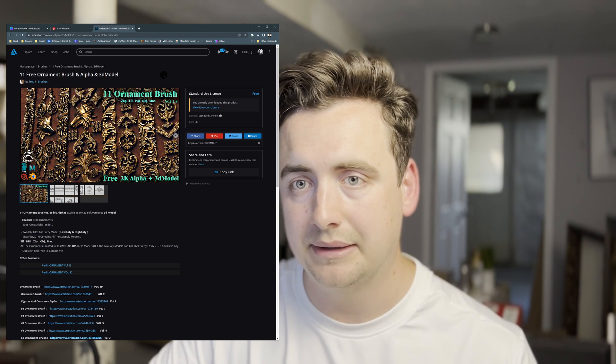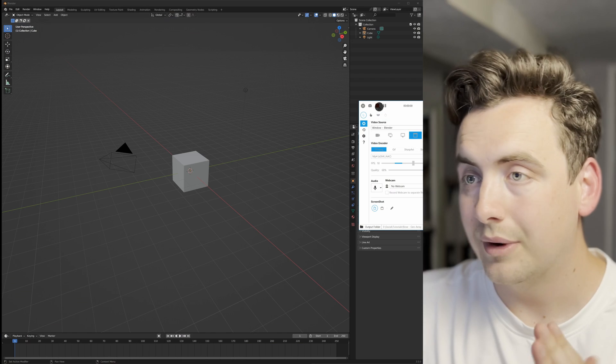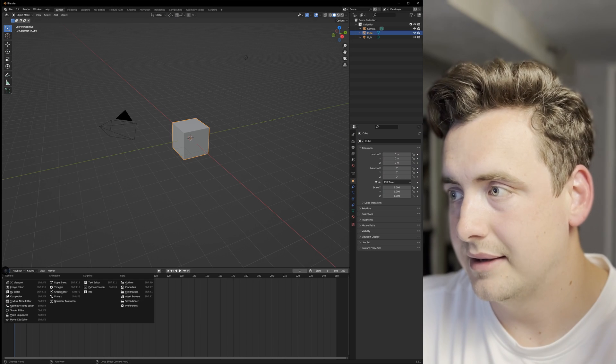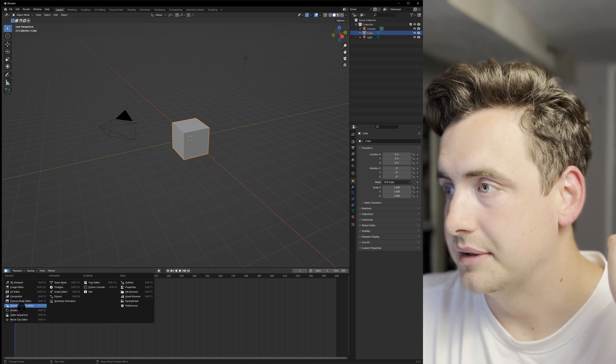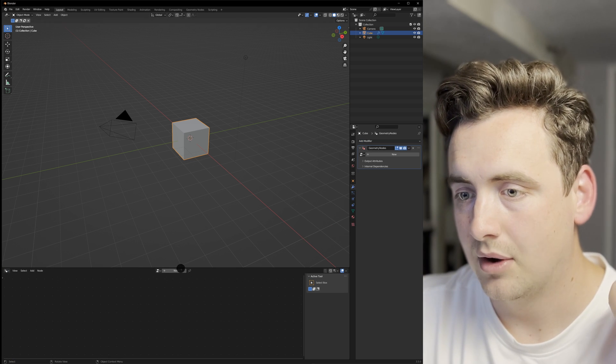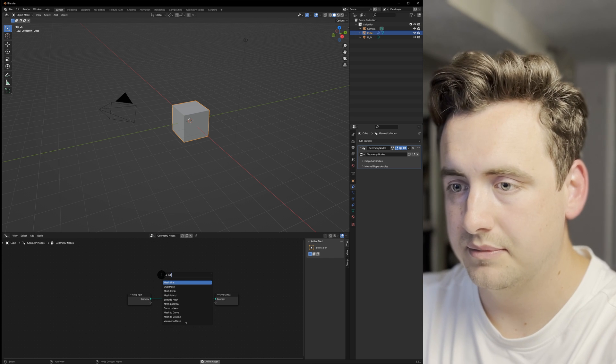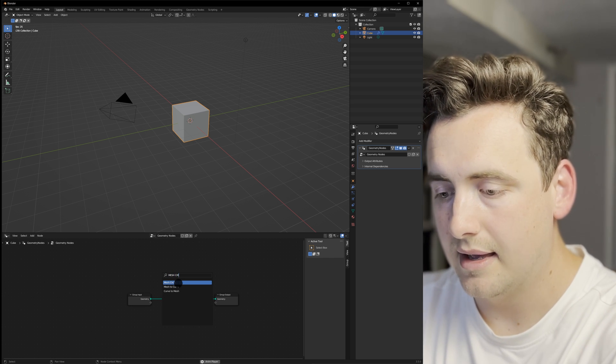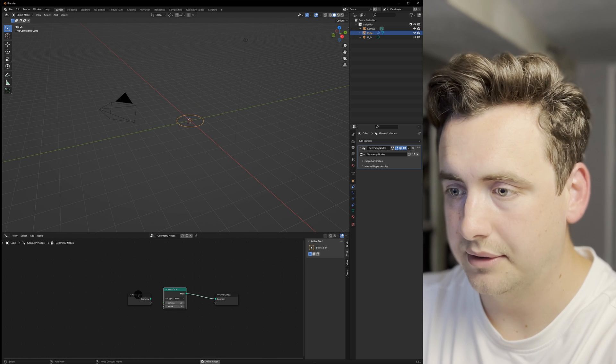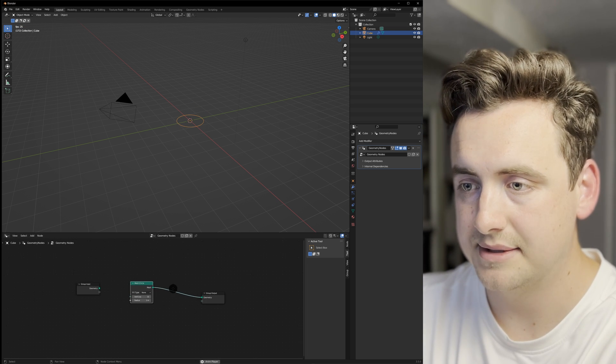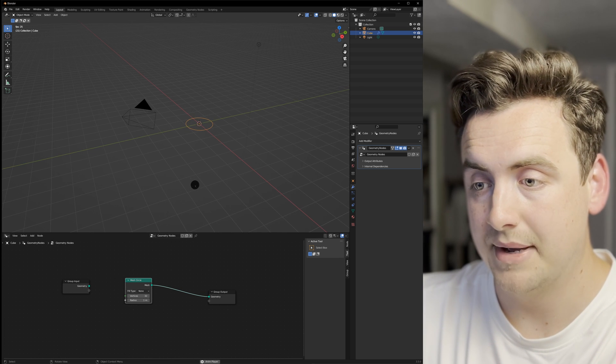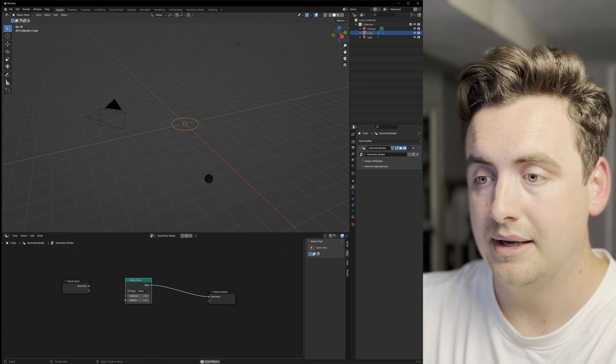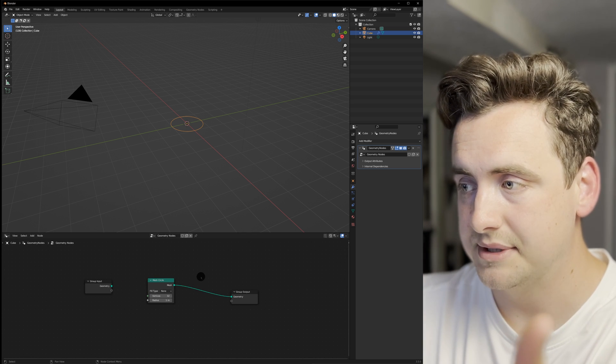We're in Blender and we're going to add a modifier called geometry nodes. This effect is actually pretty simple. We'll do geometry nodes, then add a mesh circle, and then instance on points. What that does is create a ton of instances on the mesh, but since we don't have any other objects yet, we have to add some objects to our scene.